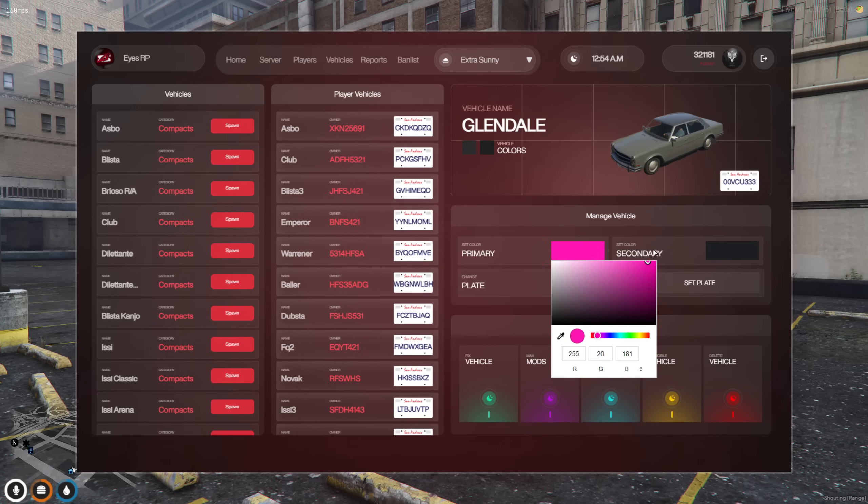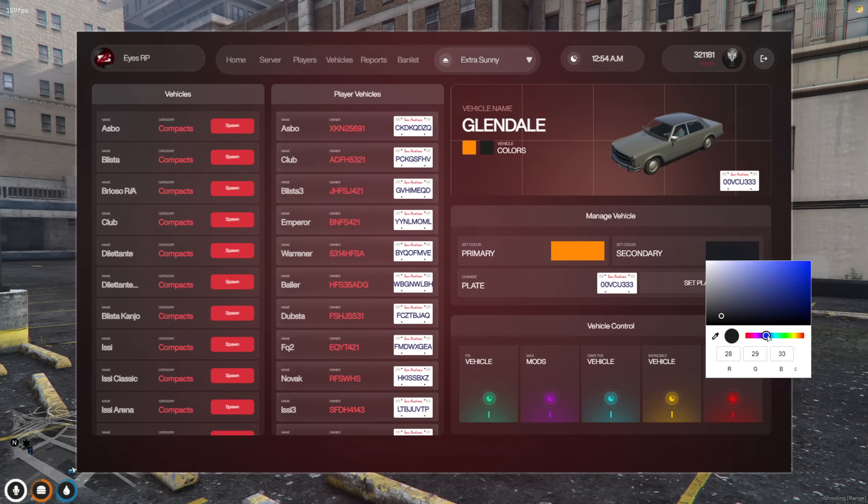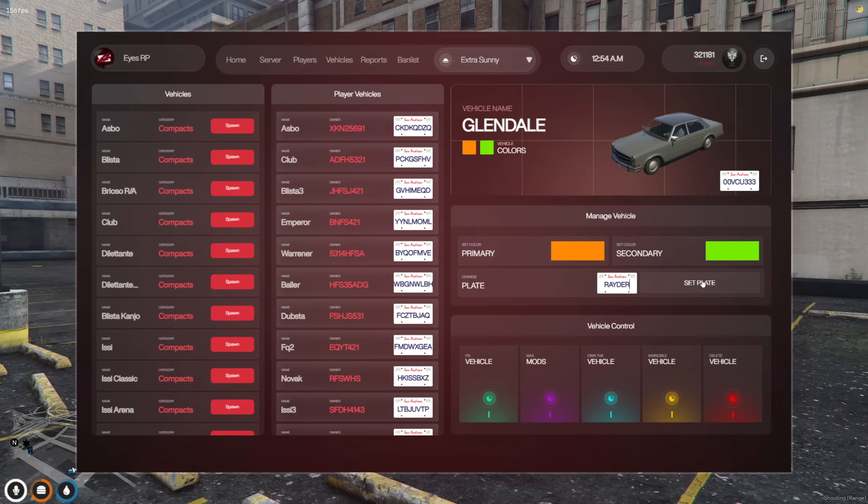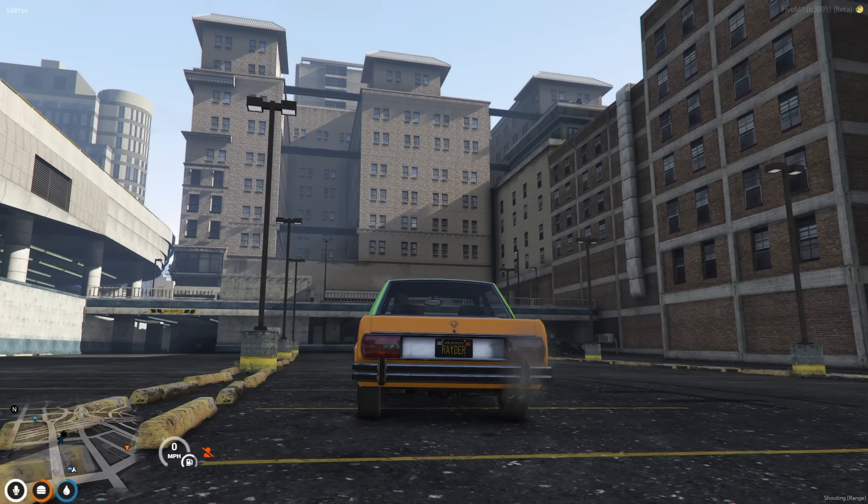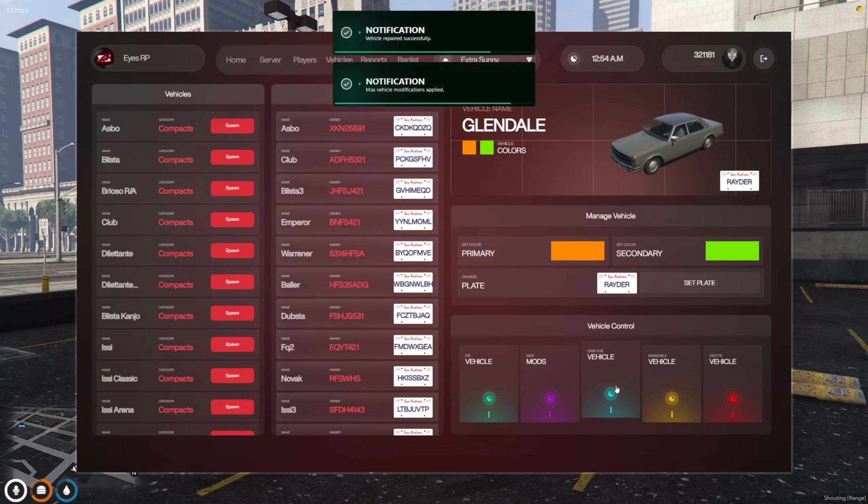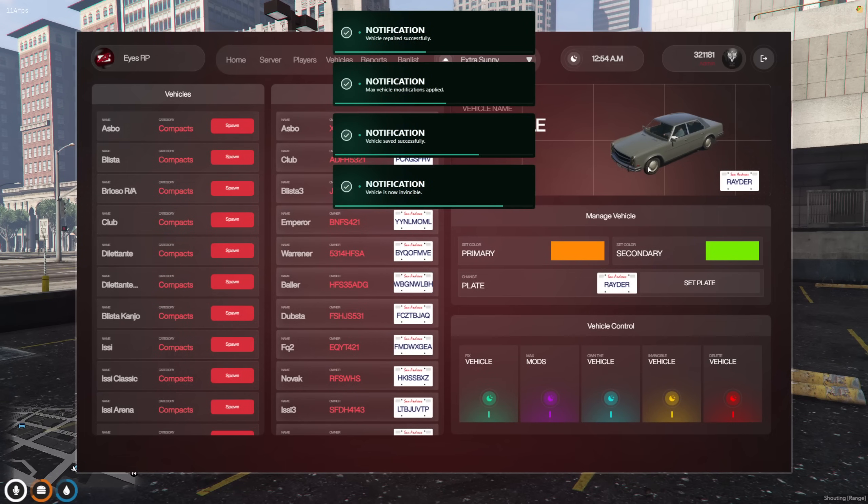The tools menu lets you easily spawn vehicles, take ownership of them, or give them to other players, making vehicle management quick and simple.